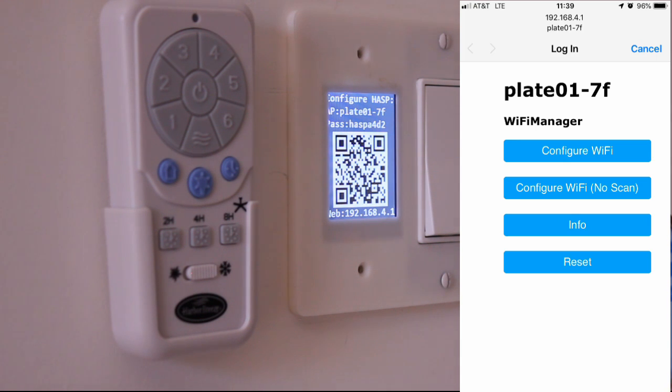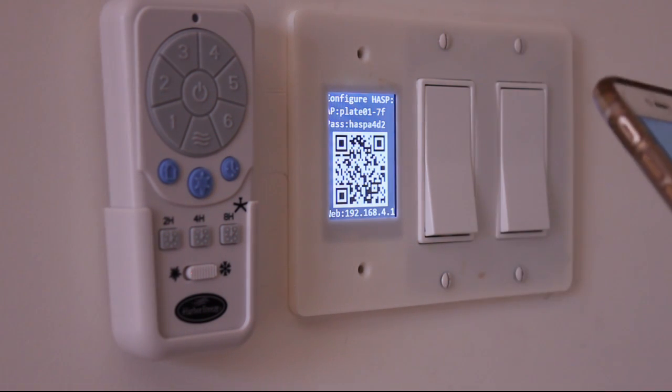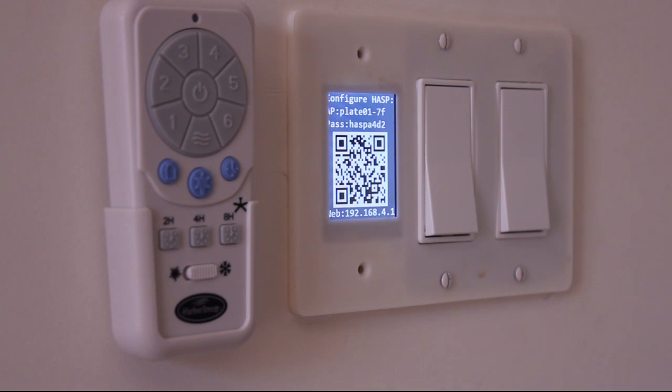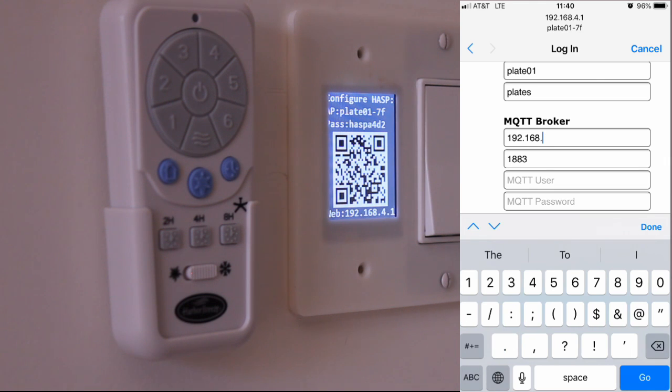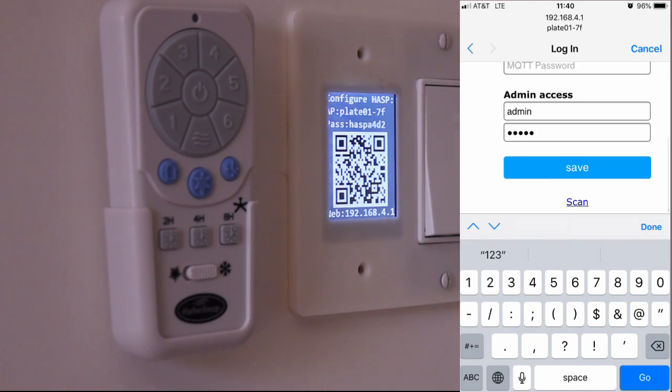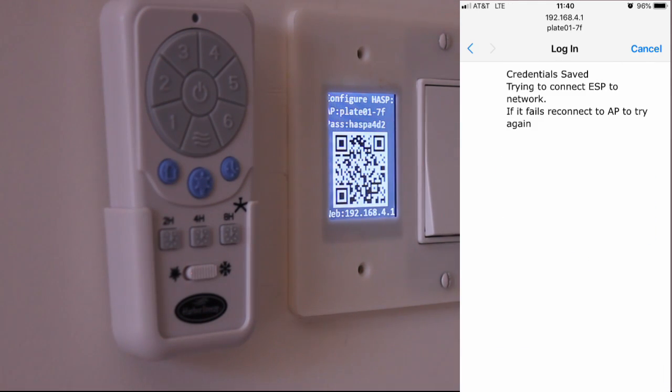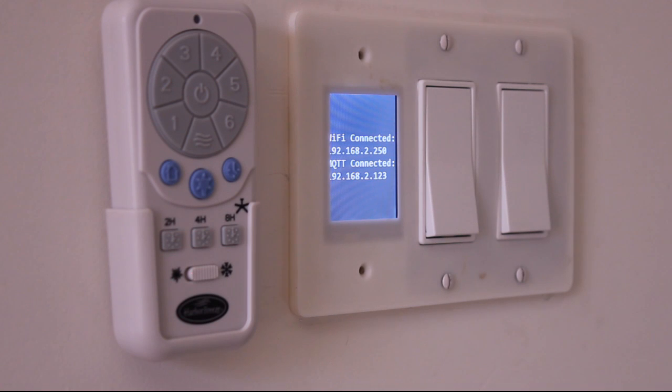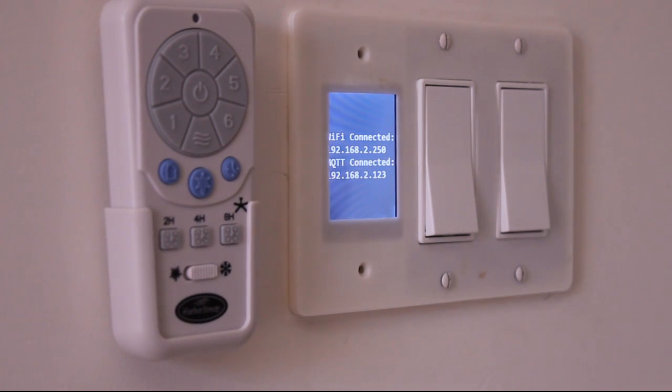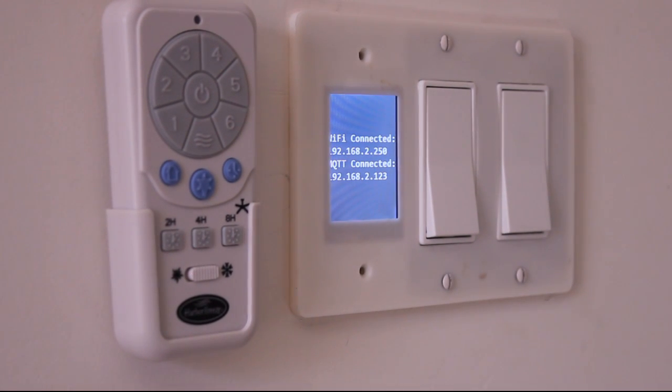And from this webpage, the first thing I need to do is configure Wi-Fi. I'm going to select my Wi-Fi network and type in my password. We will also need to type in the mosquito broker IP address and hit save. After the hasp reboots, we should see the following screen. The hasp is now showing us that it's connected to the Wi-Fi and to the MQTT broker.